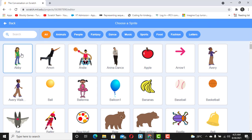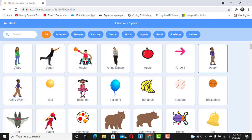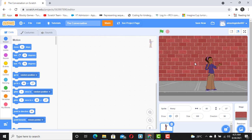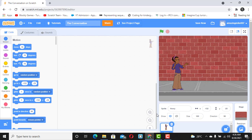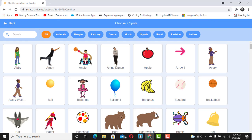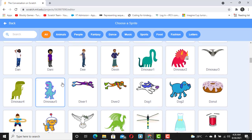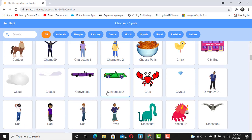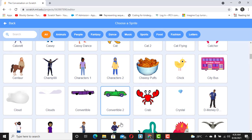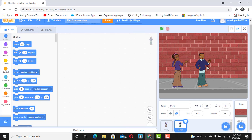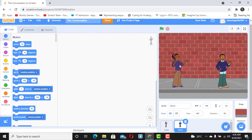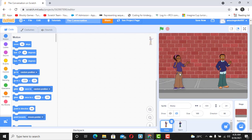Now I'll select my sprites. To do that I'm just going to pick any sprite of my choice — I can pick Avery and then pick David.